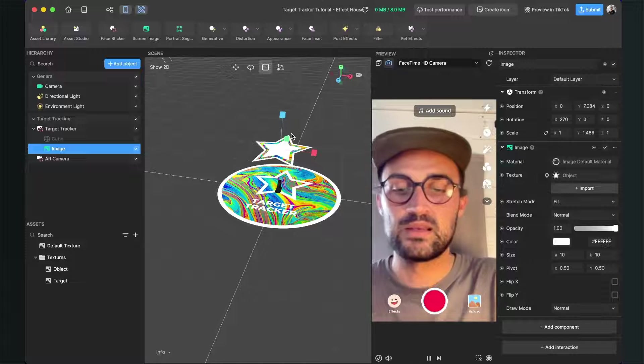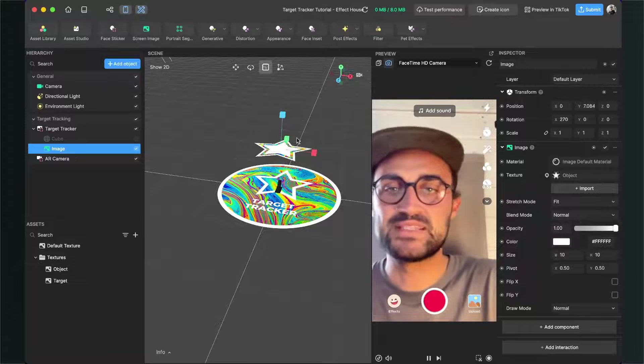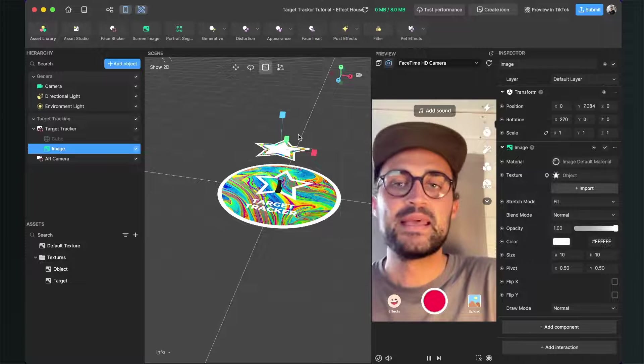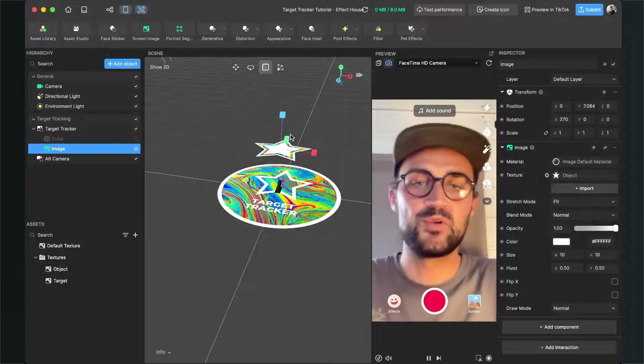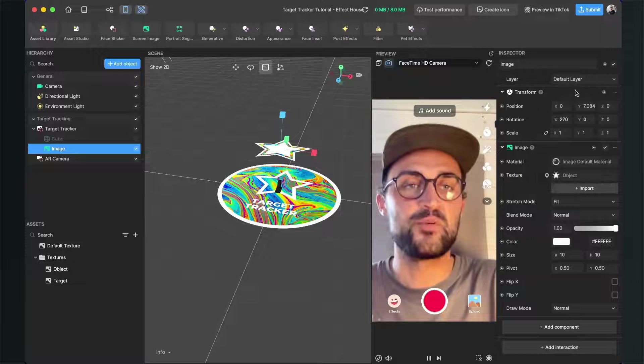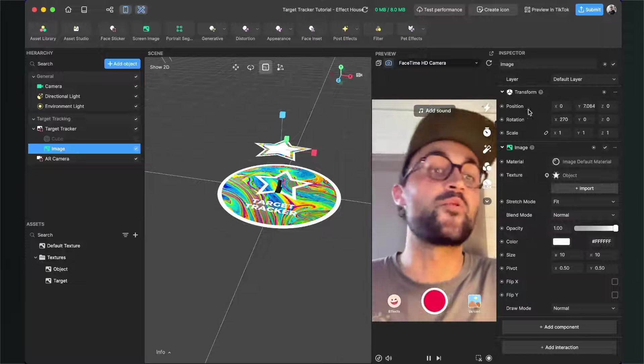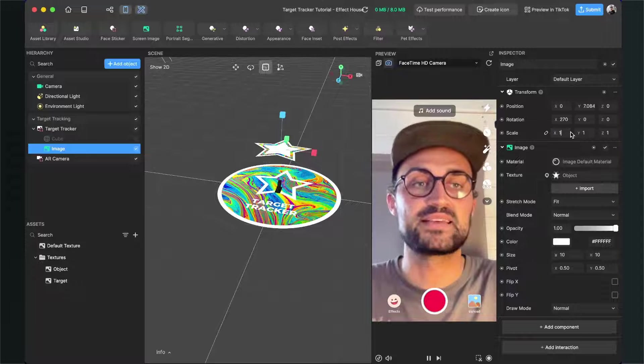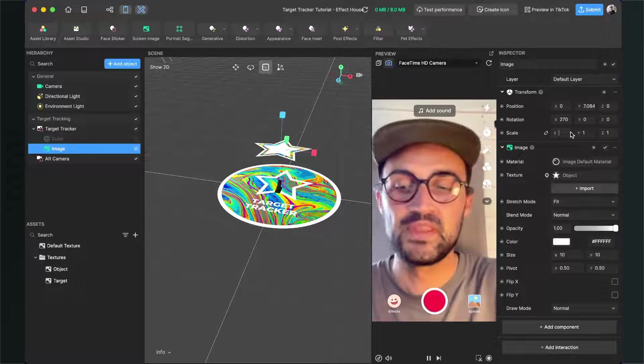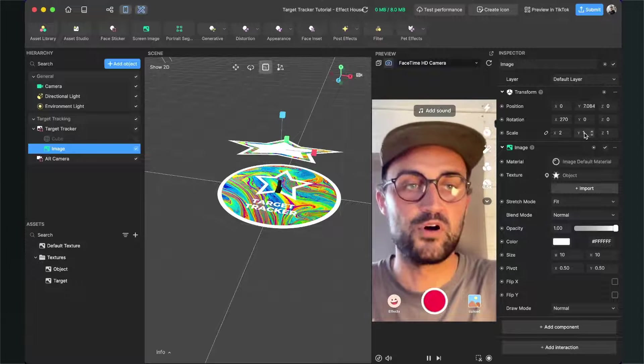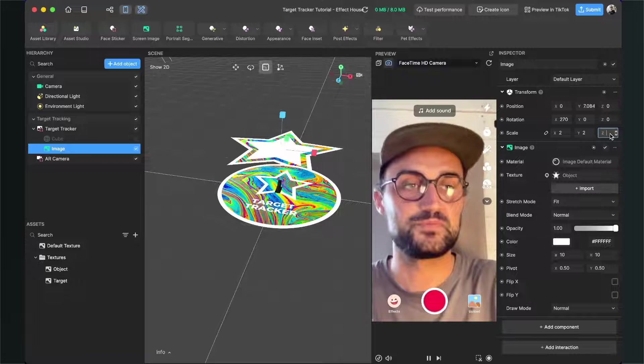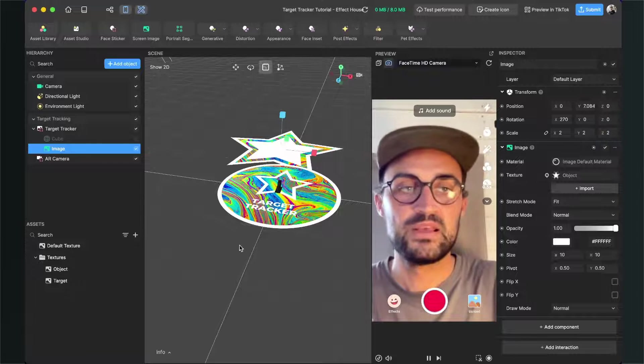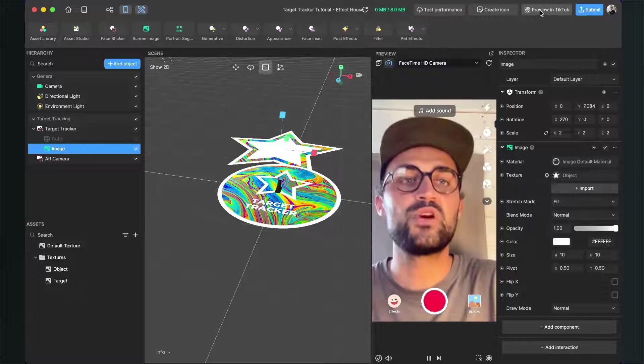I will make it a little bit bigger, but I don't want to do this here in this scene with those handles. I will do this at the transformation panel on the right-hand side, so I will just set the scale here to let's say two for all three axes. Now when you click here on Preview in TikTok...